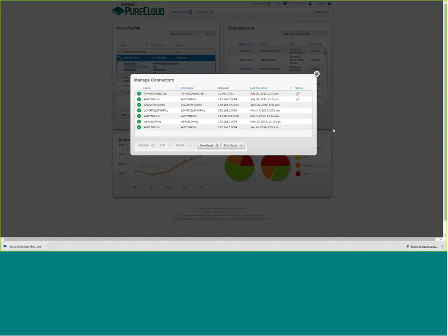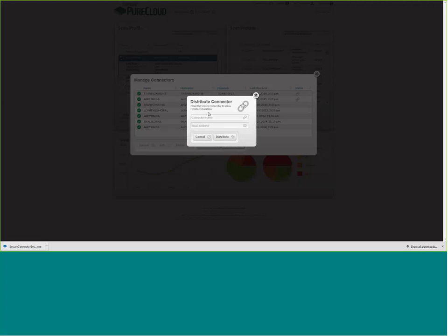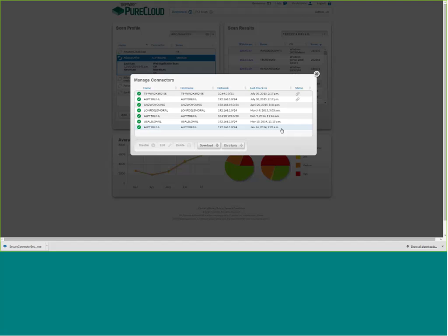If you want to send the connector to a partner or colleague, there's an option to distribute the secure connector. You type in what you'd like the connector name to appear as — for example, the Portland office — enter an email address, hit distribute, and Pure Cloud will email that address with a link to download the secure connector. They just click the link, run the installer, set up the connection, and you're off.